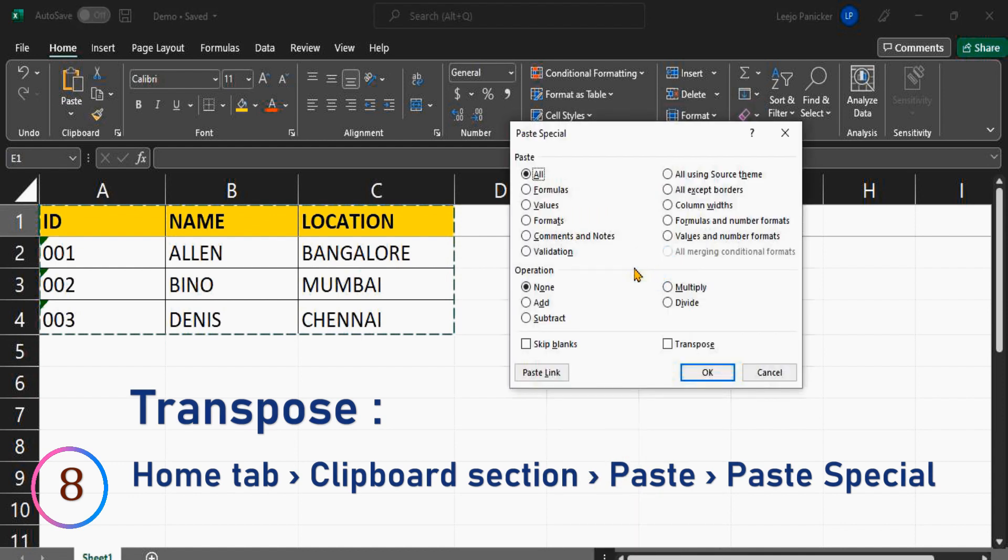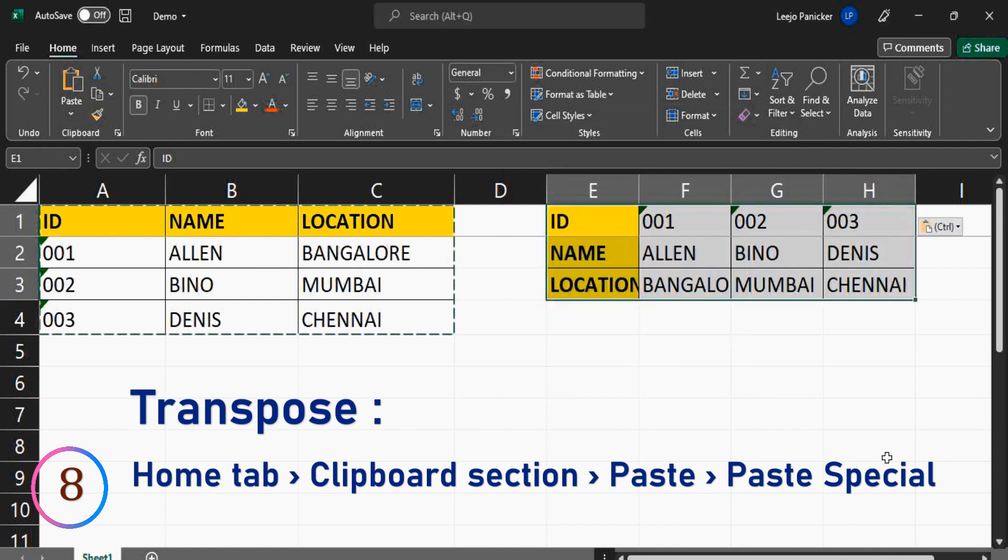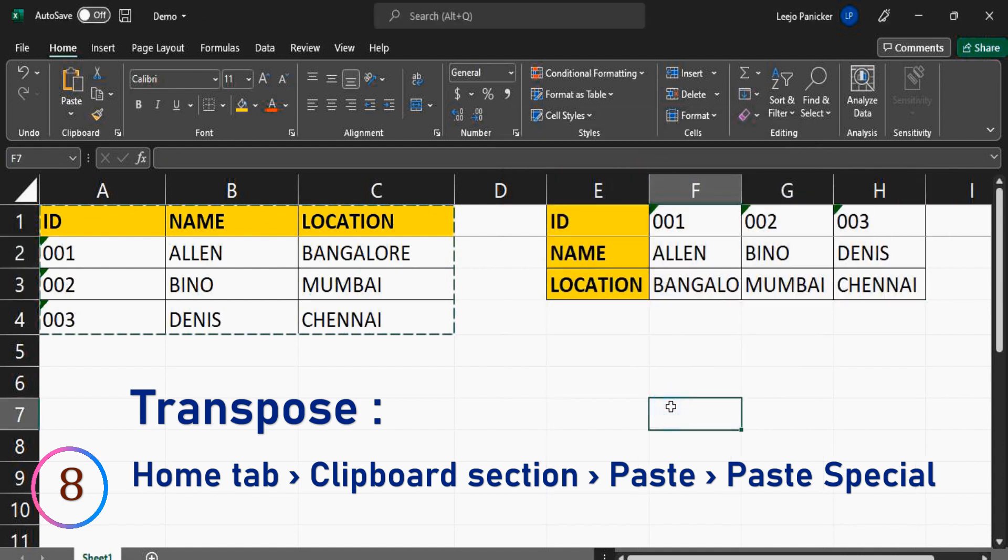Then the paste special dialog box appears. Now click on all and select the transpose option on the bottom right. This step is the most crucial as we want the data to be transposed. Finally, click on OK. The transposed data is successfully pasted to the new location.